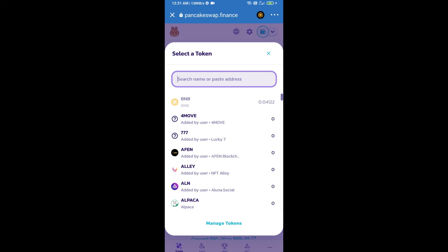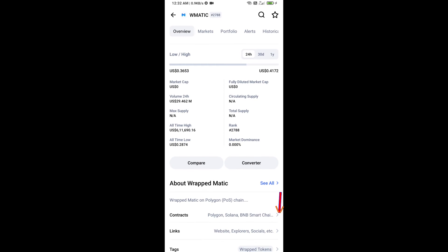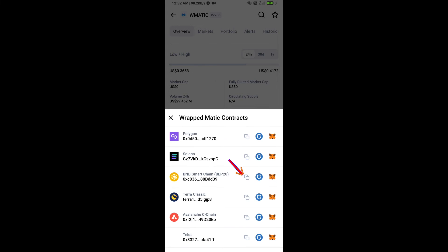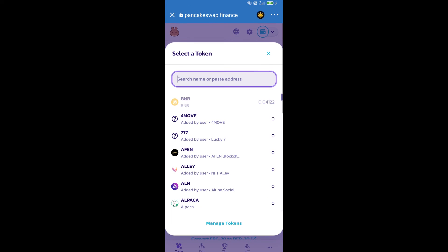After that, click on Cake. Here we will enter wrapped matic token smart contract address. We will open wrapped matic token on CoinMarketCap. Here we will copy this address and paste here.